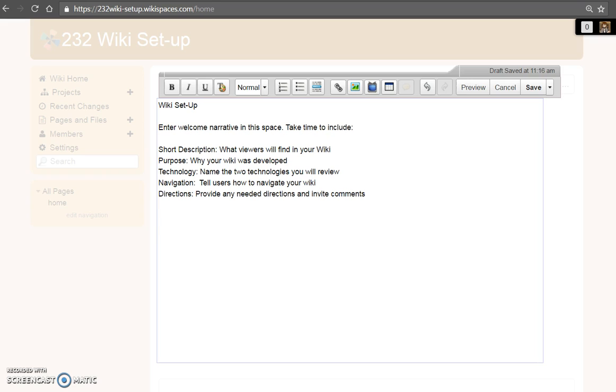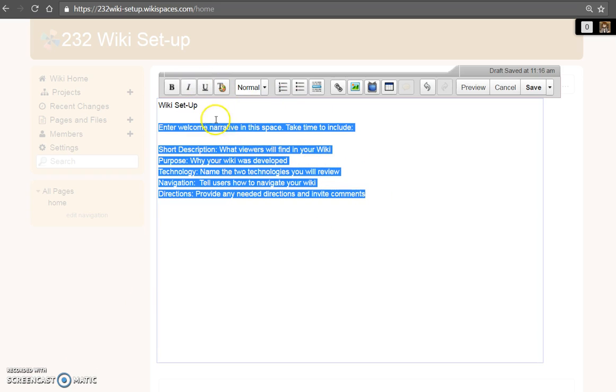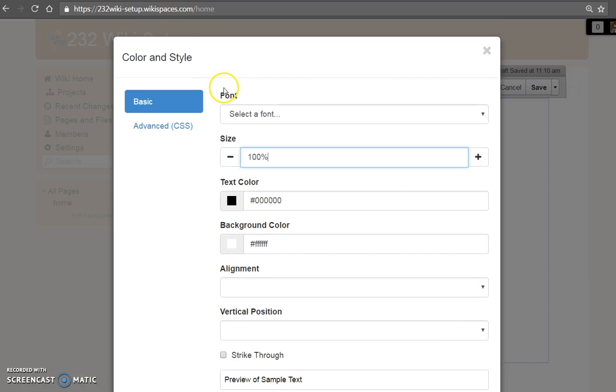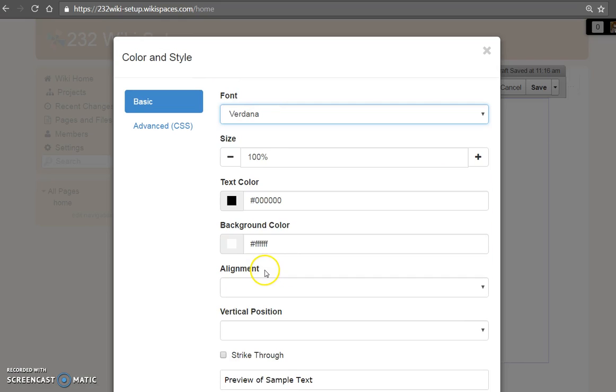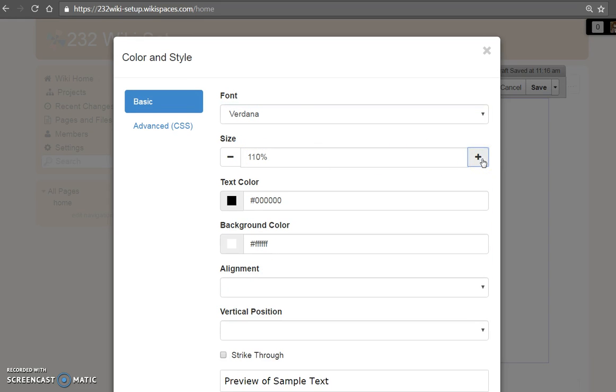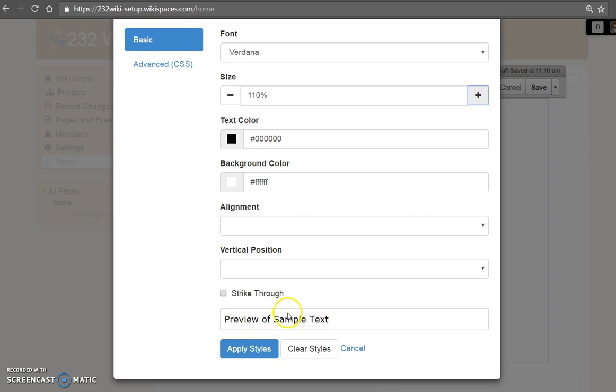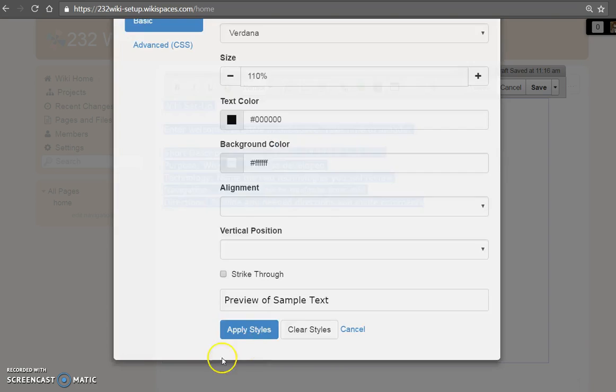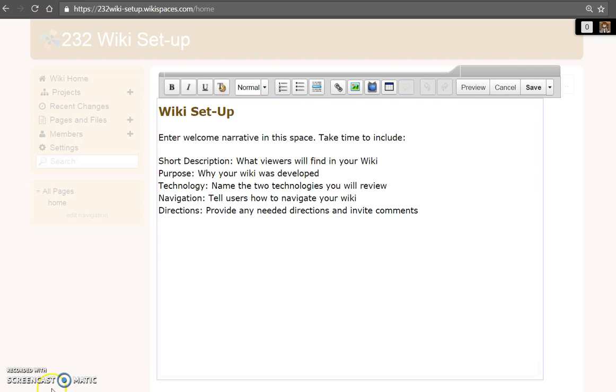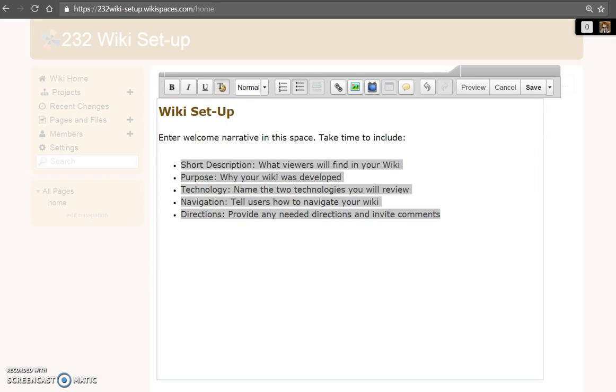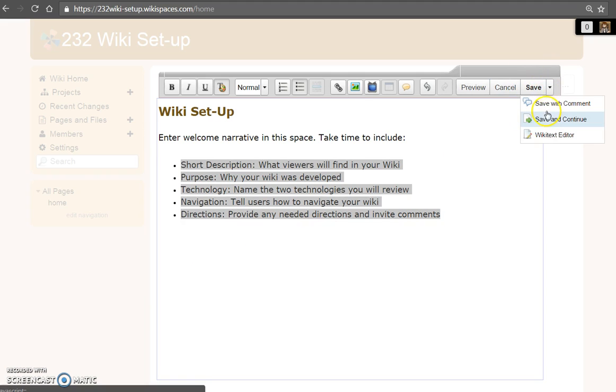To begin, choose a font. Decide if you want your text larger. Choose a color and apply the styles. On this page, I've changed the size and color for the heading and used bullet points to highlight the information. Save to continue.